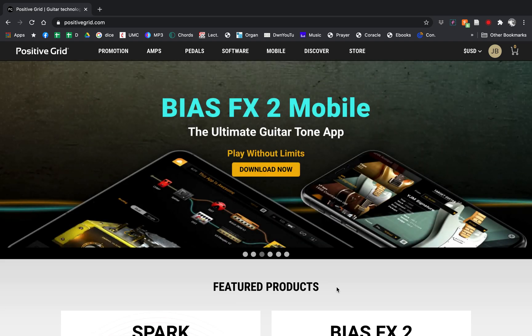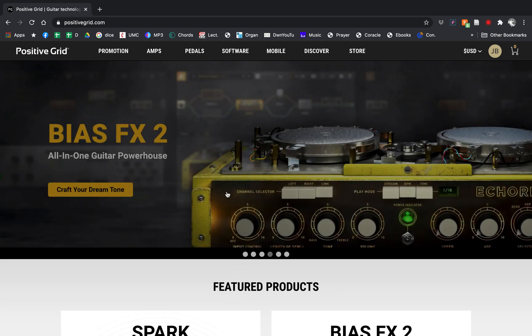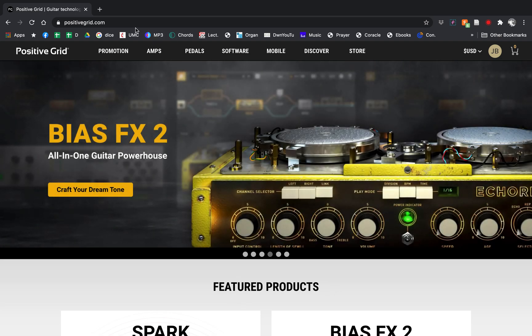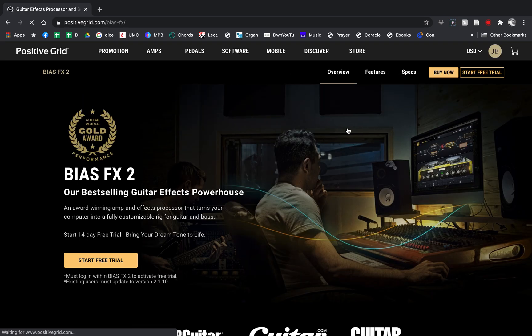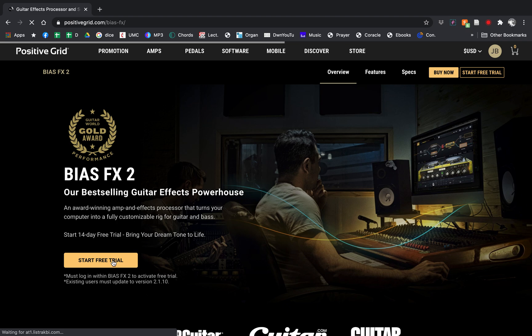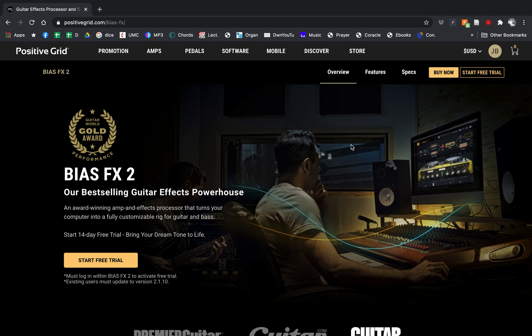If you want to install this and get it to work with GarageBand, you go to Positive Grid and under Software BIAS FX 2, there is a free trial. There is a cheaper version, I recommend the Elite. It's definitely worth the money in my opinion, but once you buy it or start the free trial...